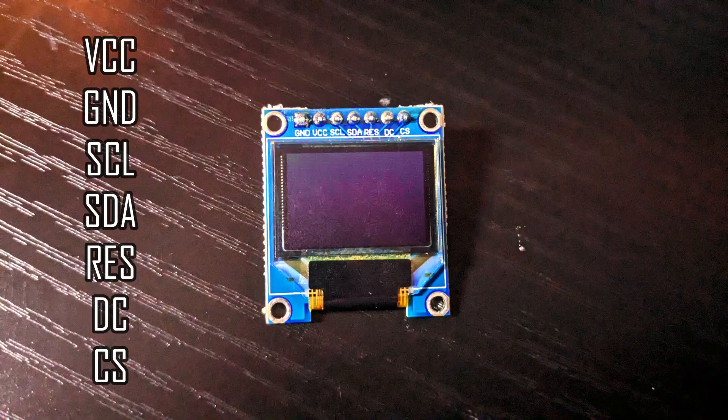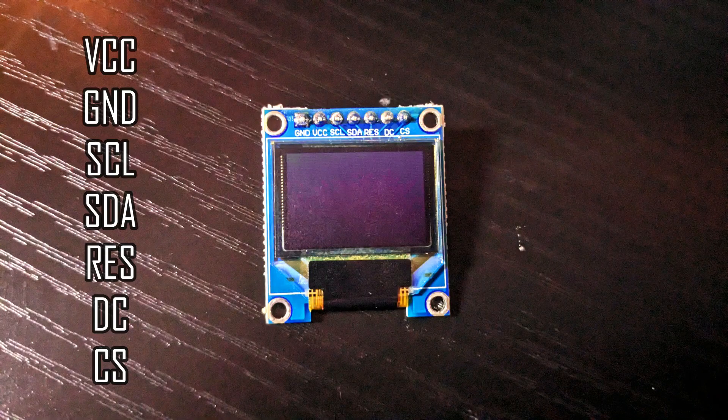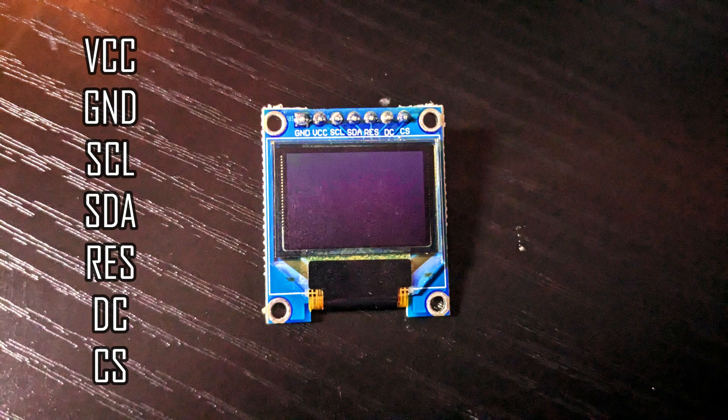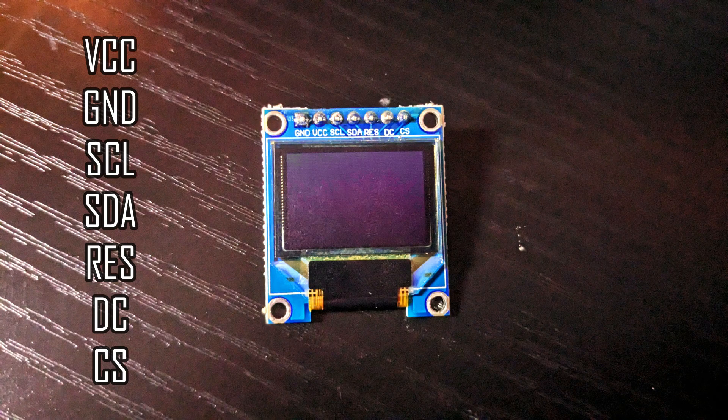The SSD1331 part is important to know because that will affect which library you use. The pins are VCC, GND, SCL, SDA, RES, DC, and CS.